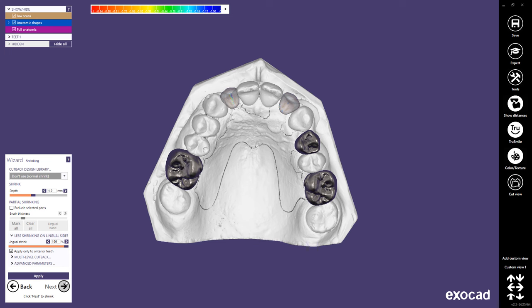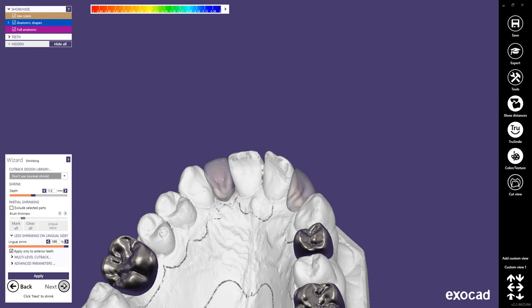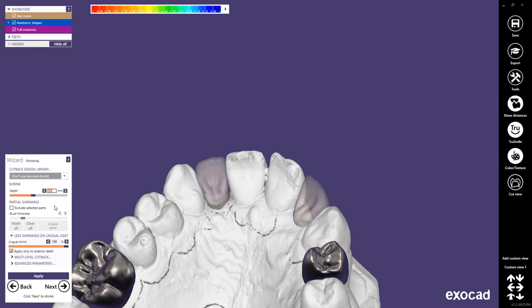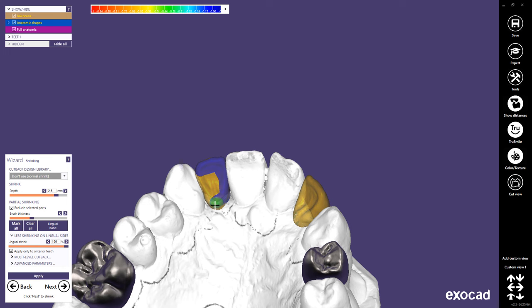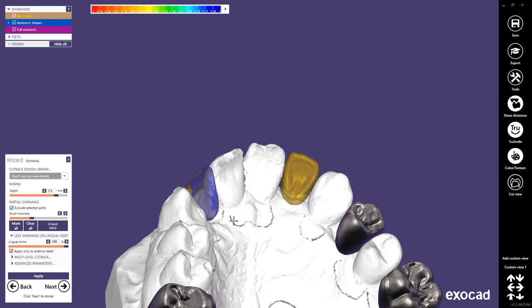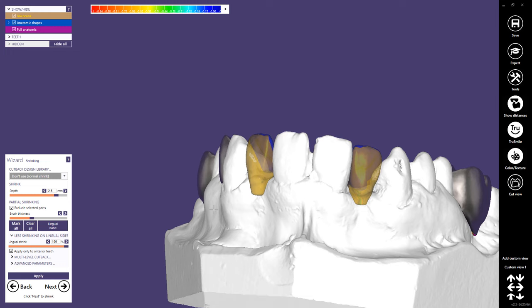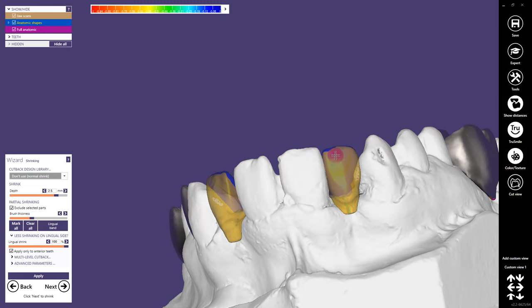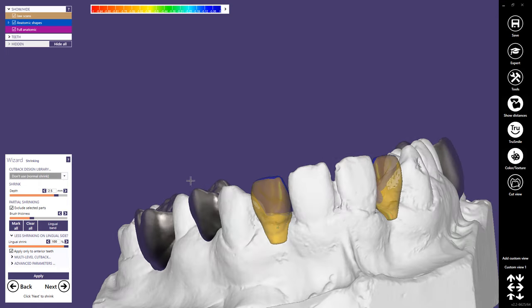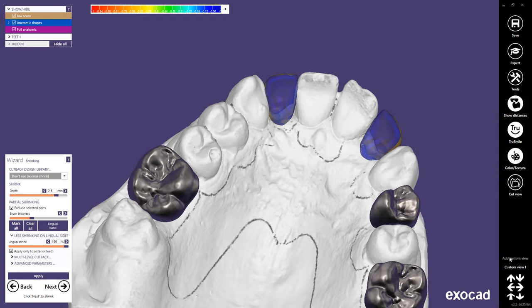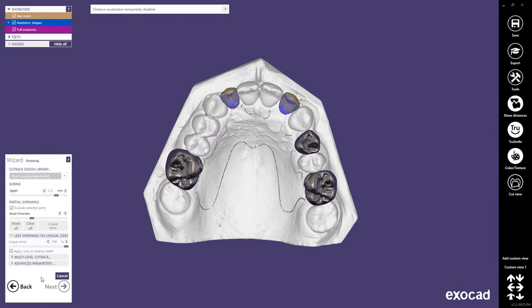In this step, I will show you how to use the shrinking step to create lingual backings. First, choose the desired shrinking depth, then check the box Exclude Selected Parts. The brush size can be adjusted by holding Shift and using the mouse wheel. Paint the areas of the tooth that you do not want to shrink. Notice the brush turns red when the hotkey Shift is held — this removes painted areas. Select Apply to shrink the pontic, then hit Next to proceed to the next step.